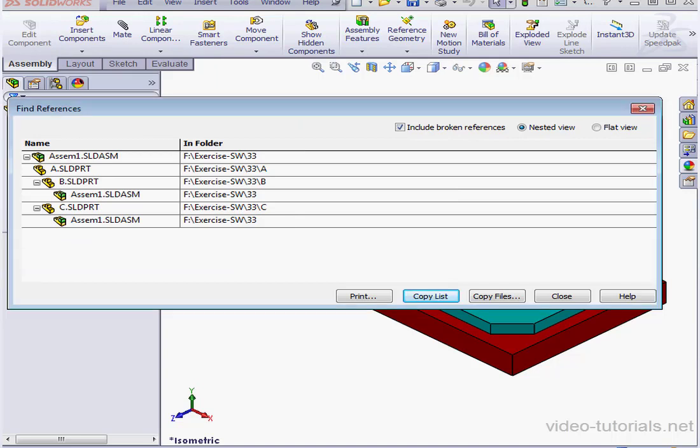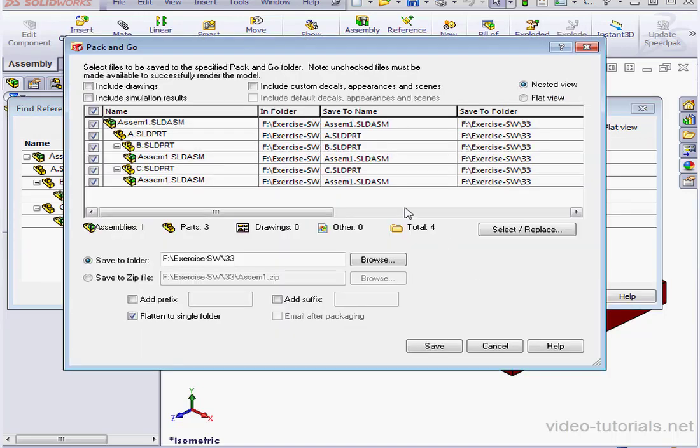We can also copy the files themselves, and SolidWorks refers to this operation as Pack & Go.